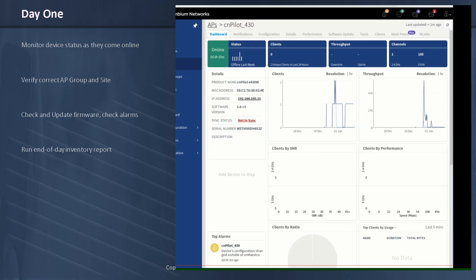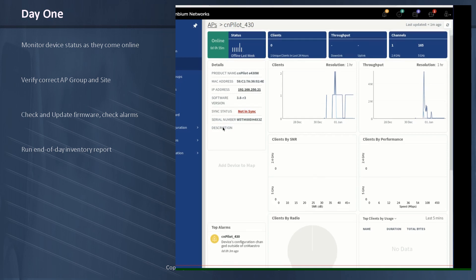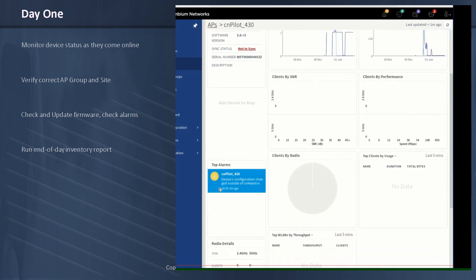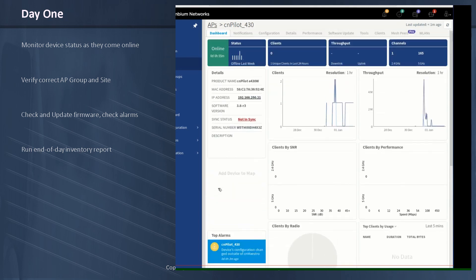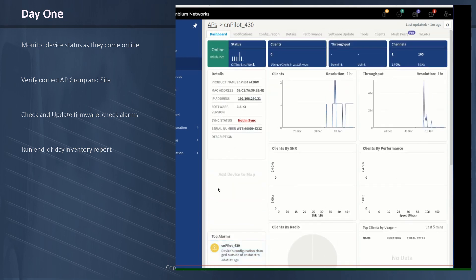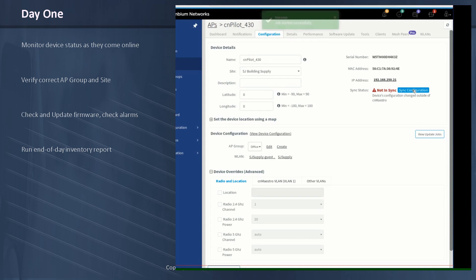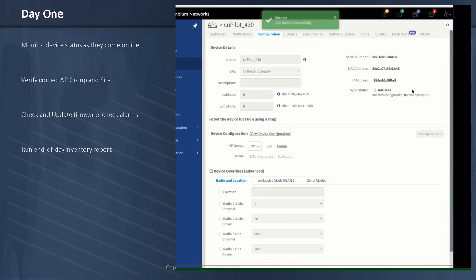So we notice here in the dashboard for the access point that our sync status says something is not in sync. And our alarm says there's a problem here. The configuration has been changed outside of CN Maestro. I understand this. What happened is that I was playing around with this AP yesterday, the last couple of days, and doing a lot of different configurations, and there's something stuck in there. So let's go ahead and clean that out. Just click the sync configuration button, and that should clear out that alarm.